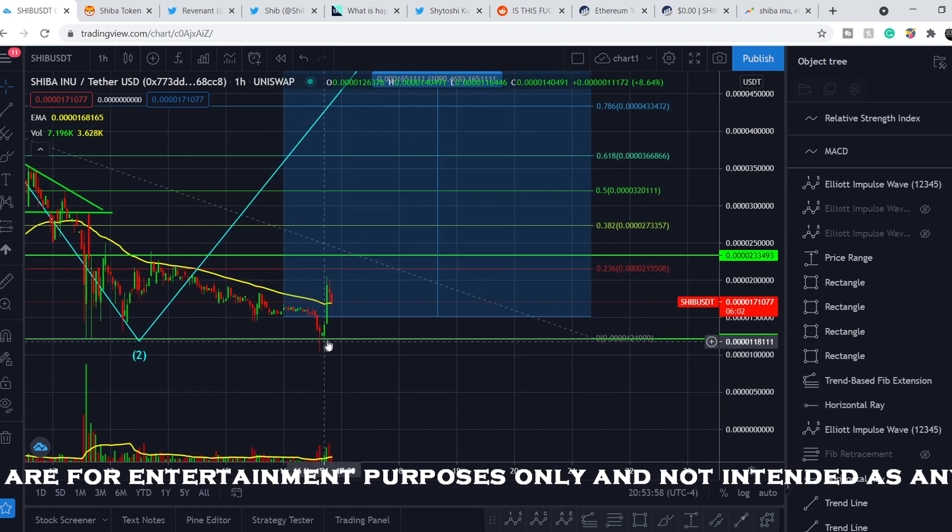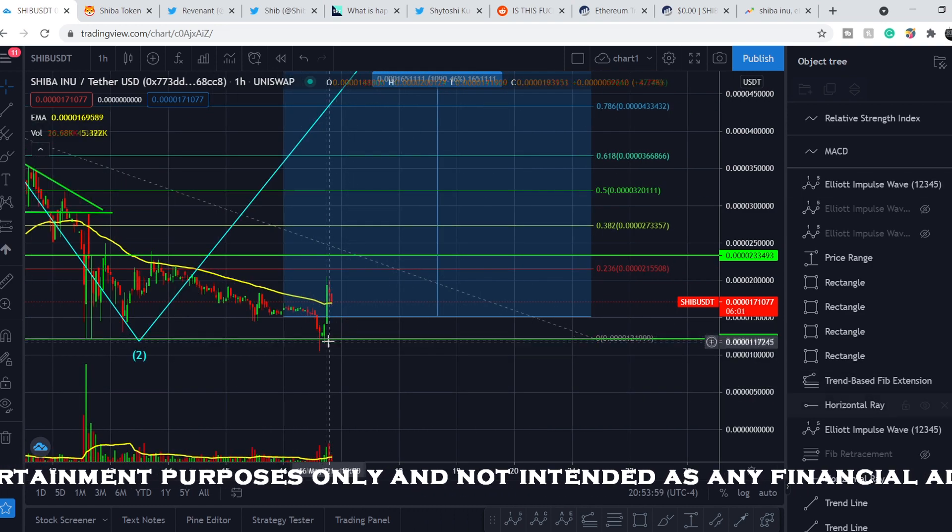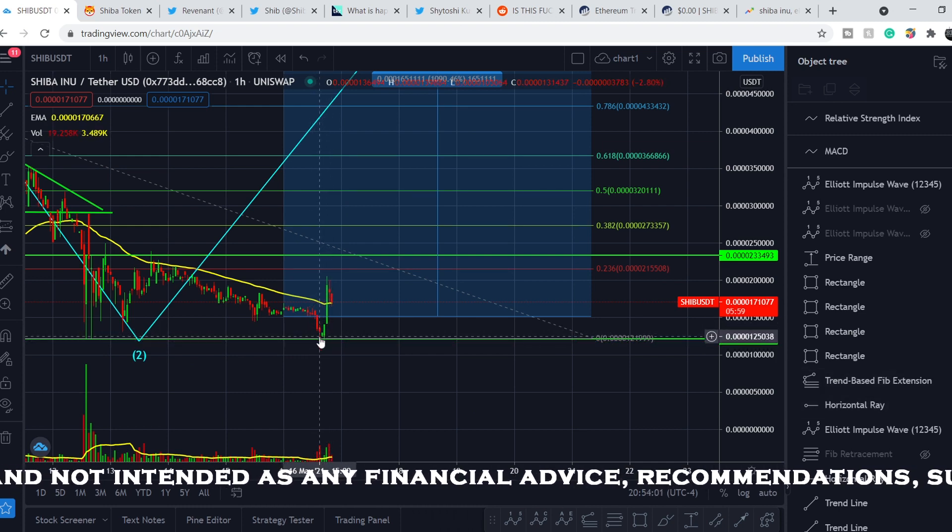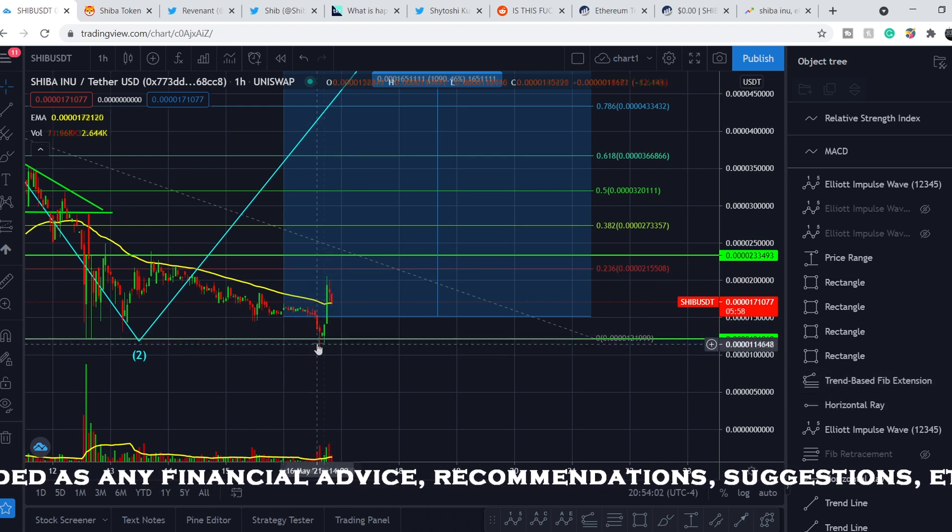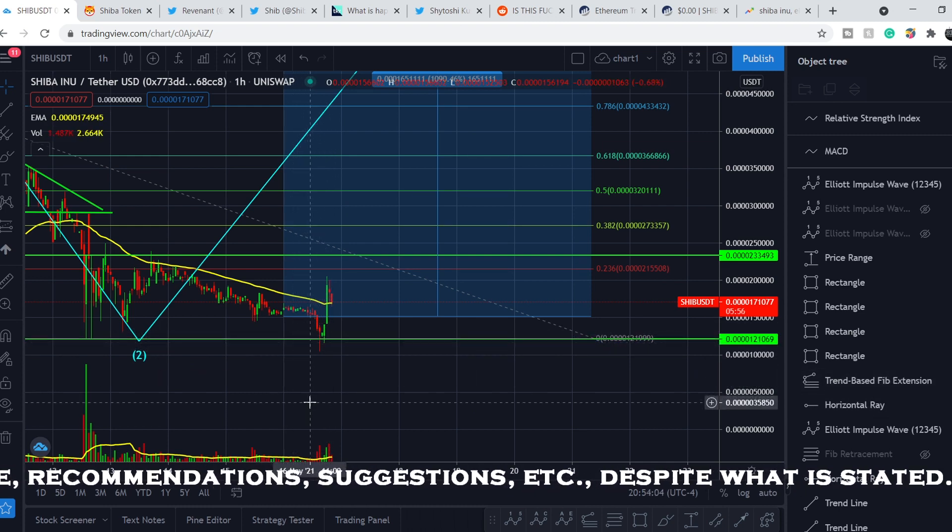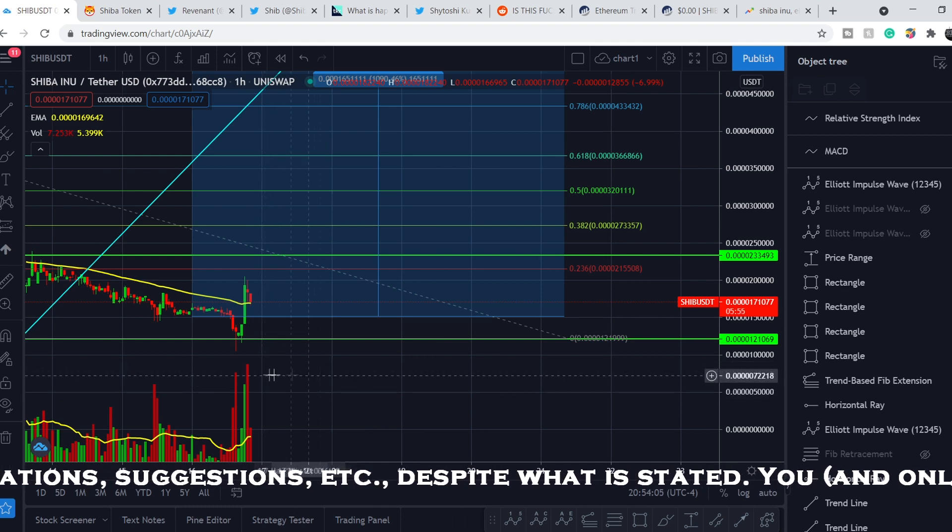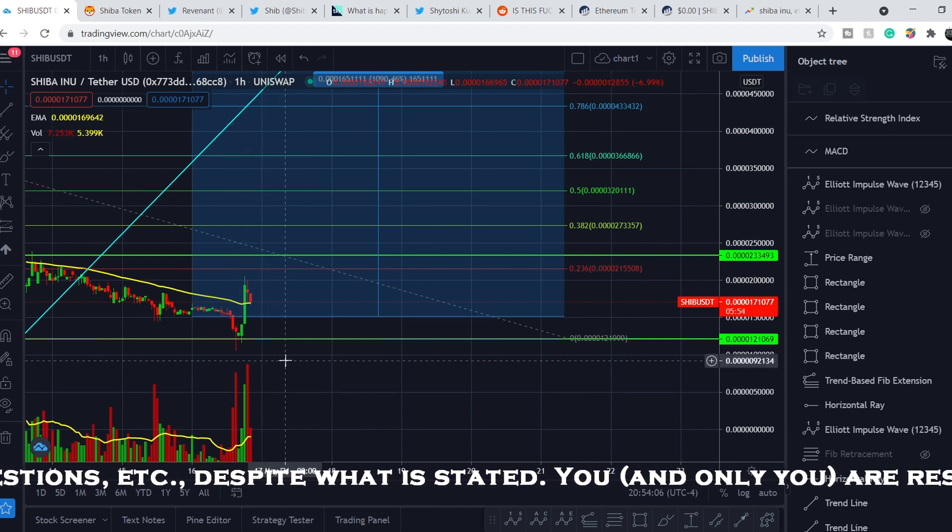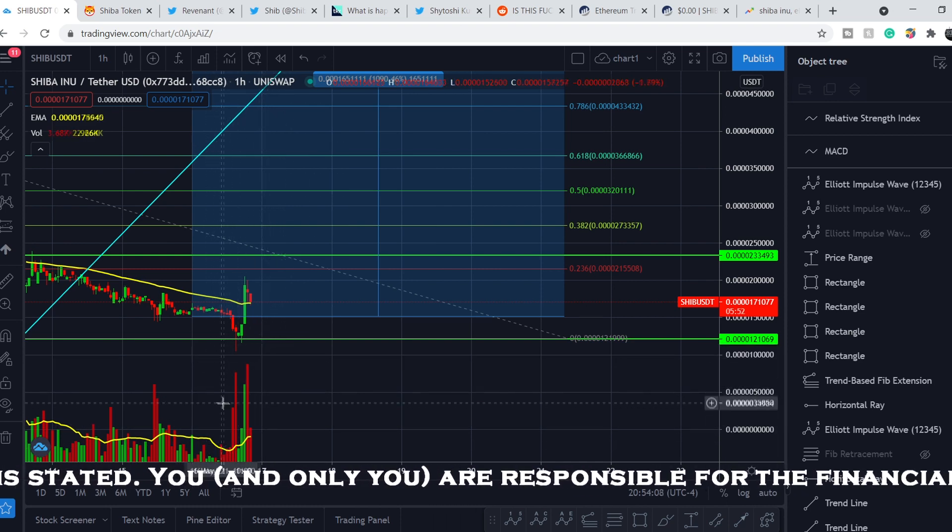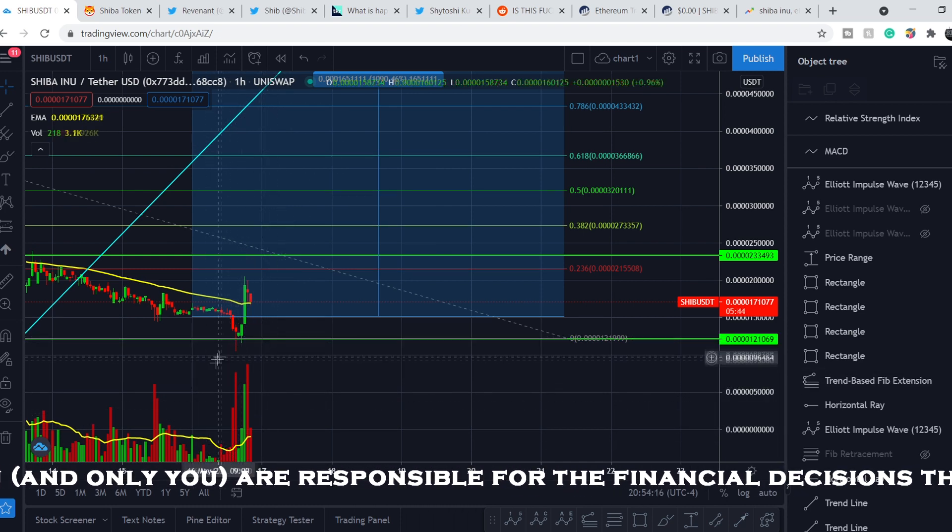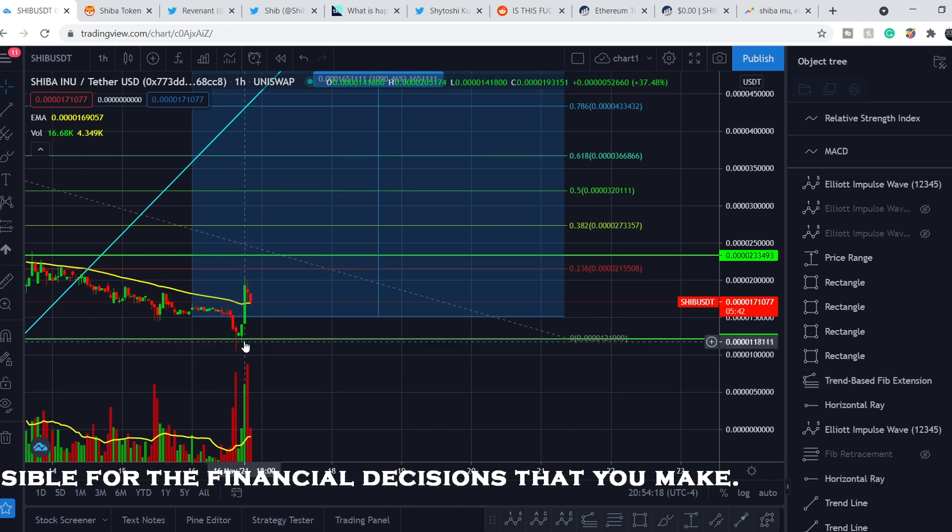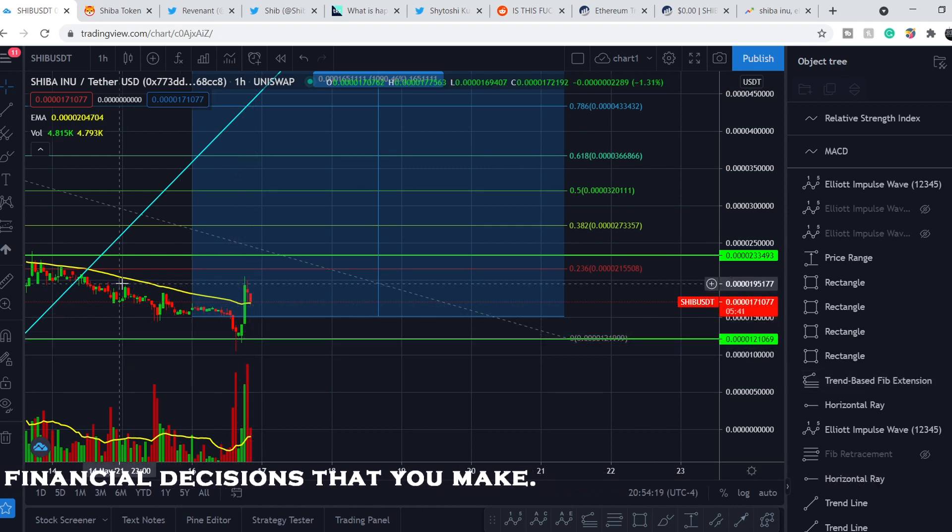And as you can see, we have very good reaction. We don't have any candle that is closed below this line. And this is a very bullish sign. Because we have very good volume. And this volume is very indicative for this price action.